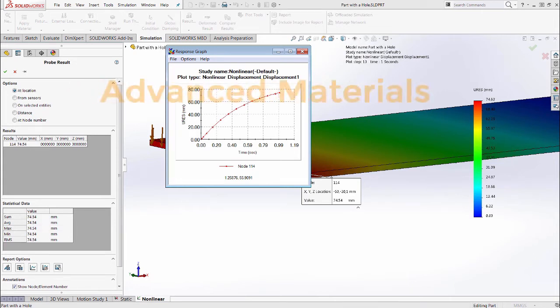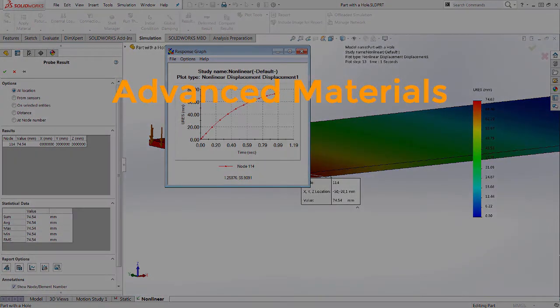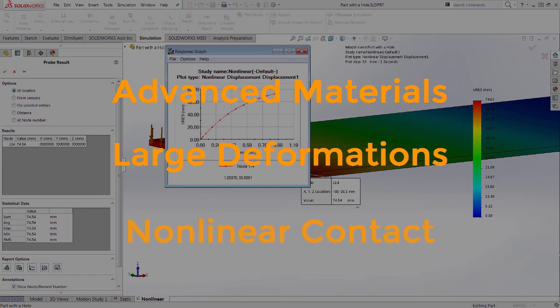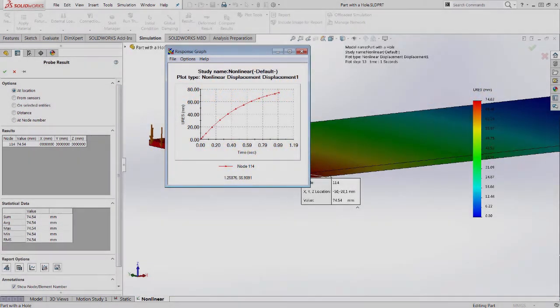To wrap up, anytime you have nonlinear material like rubber, plastic, or large deformation, or changing contact faces, a nonlinear analysis is needed to accurately model your design.